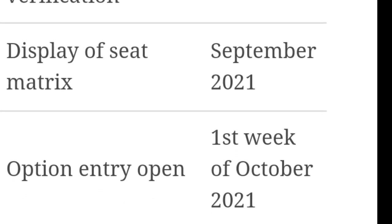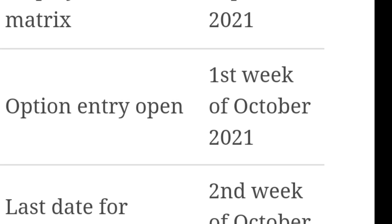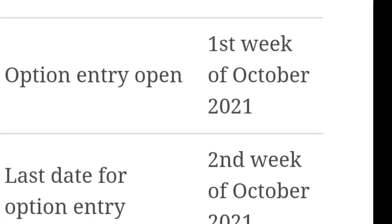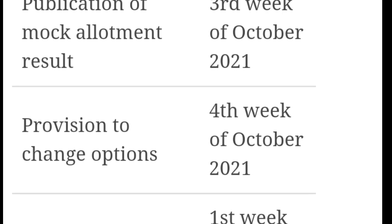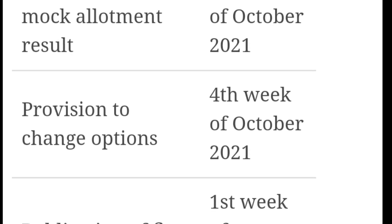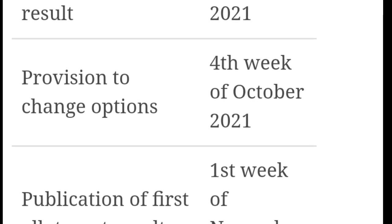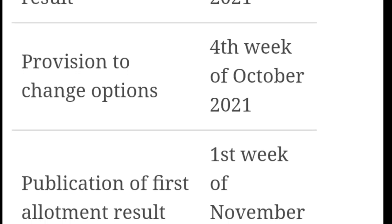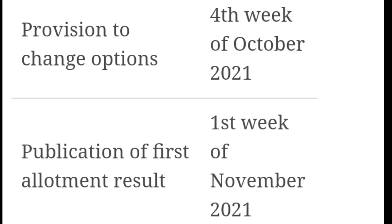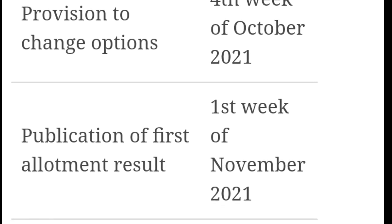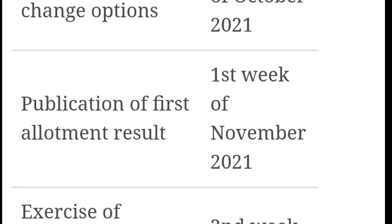The process and data will be completed. From October onwards, the option change is scheduled for the fourth week of October. The seat change option window and publication of the first allotment result is in the first week of November.